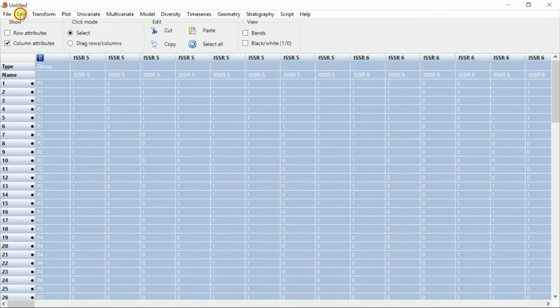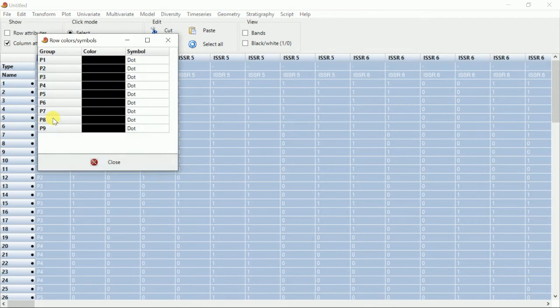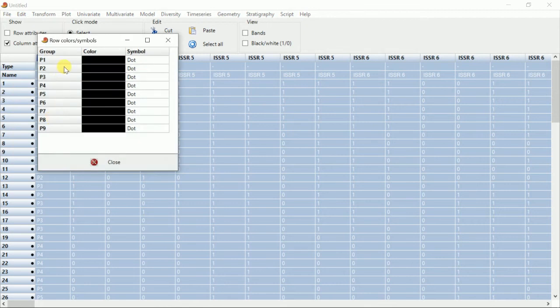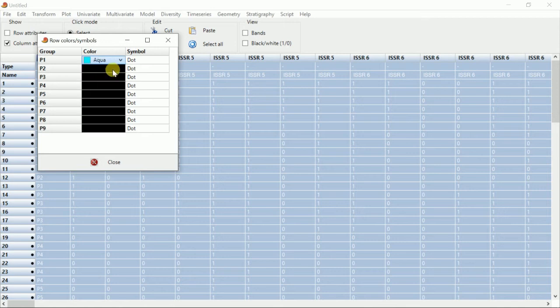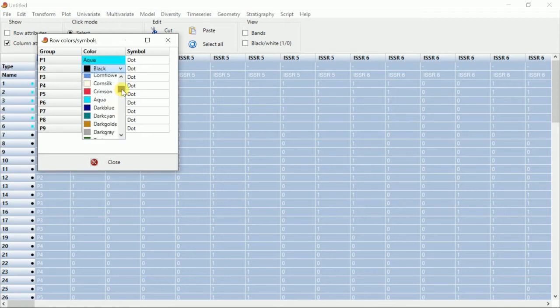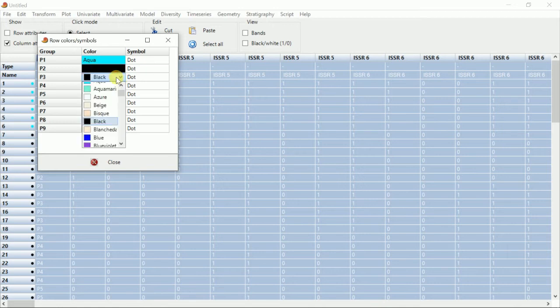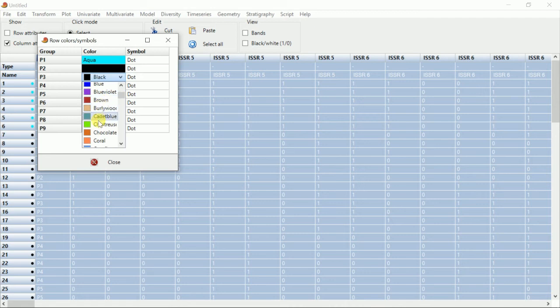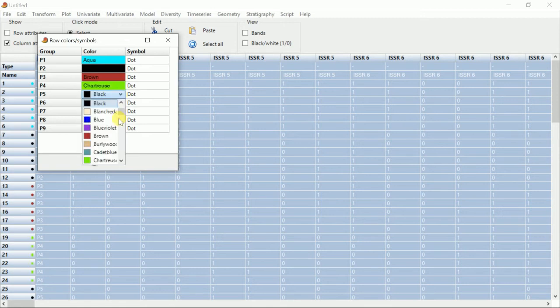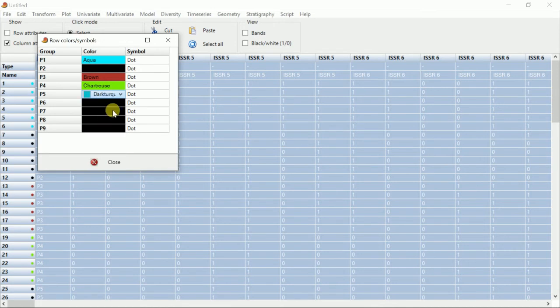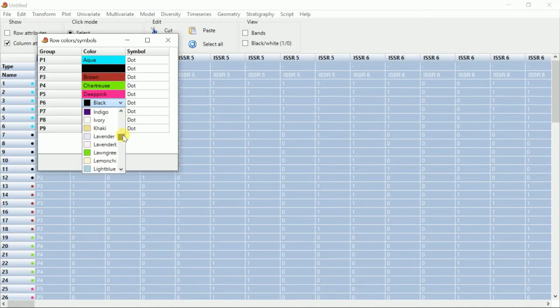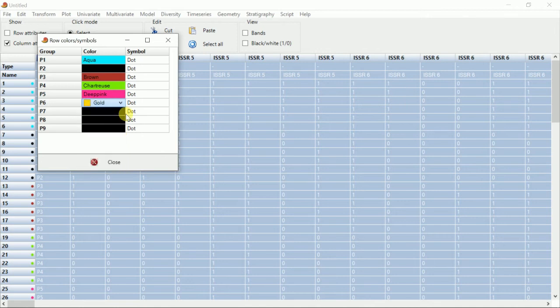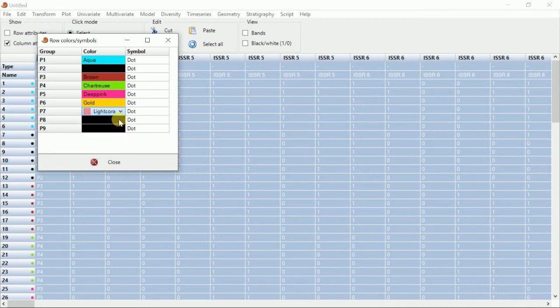Go to Edit and Row Colors and Symbol. Now you can edit the colors. For P1 individually you can go for another color, make it a little prominent. Then for P2, maybe we'll go for another color, maybe black is okay. Then P3, maybe brown. P4, P5.